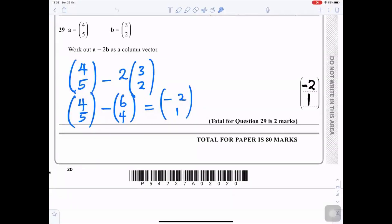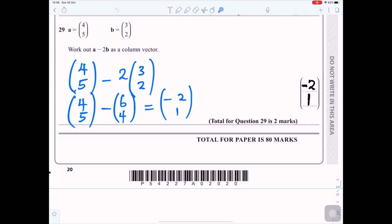Question 29: a = (4, 5) and b = (3, 2) as column vectors. Work out a − 2b. First, 2b = (6, 4). Then a − 2b = (4, 5) − (6, 4) = (4 − 6, 5 − 4) = (−2, 1). The answer as a column vector is (−2, 1).